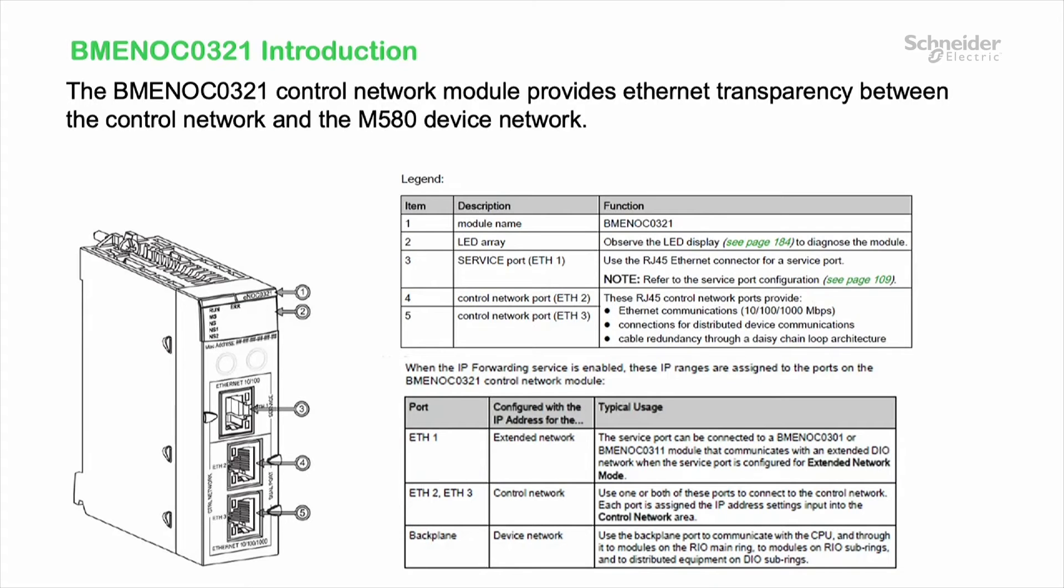The BME NOC321 control network module provides Ethernet transparency between the control network and the M580 device network.